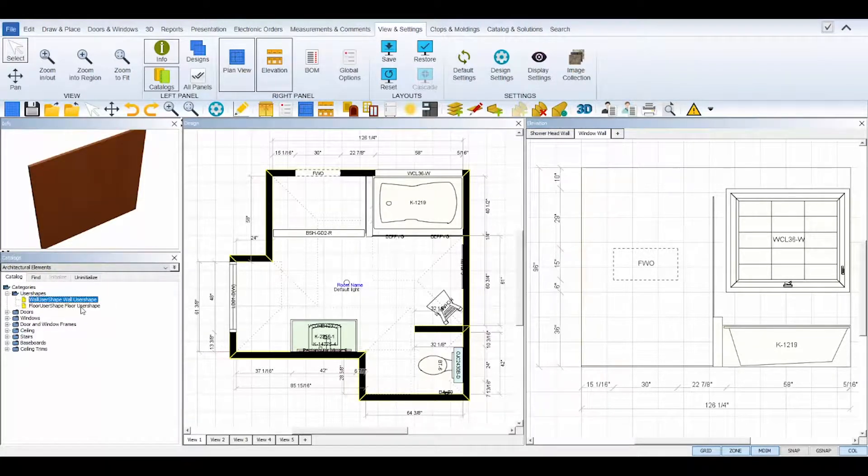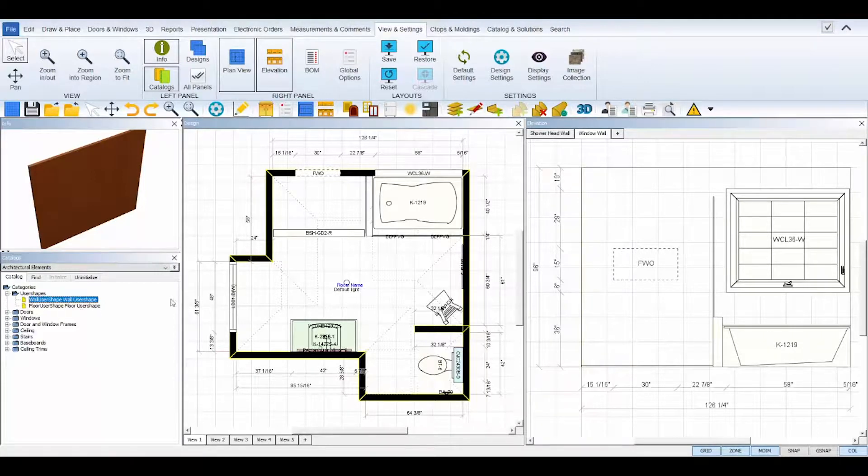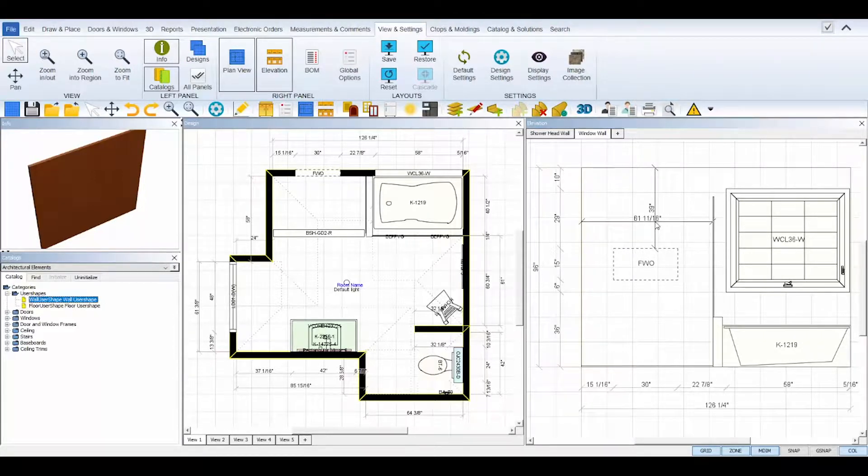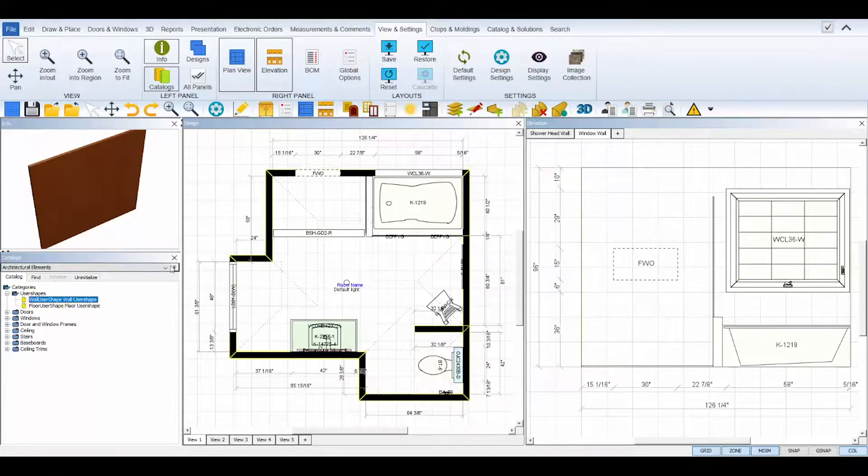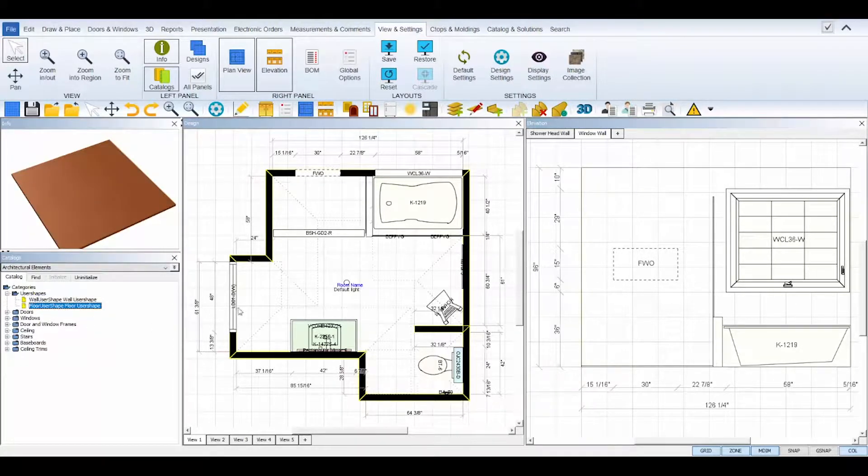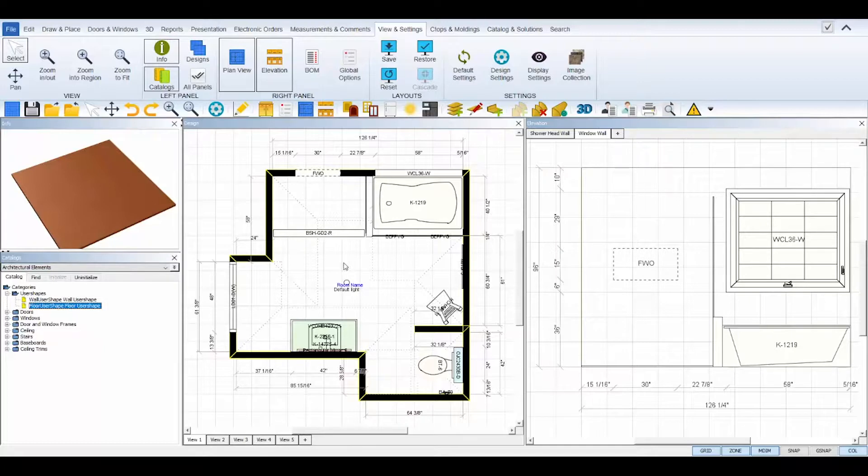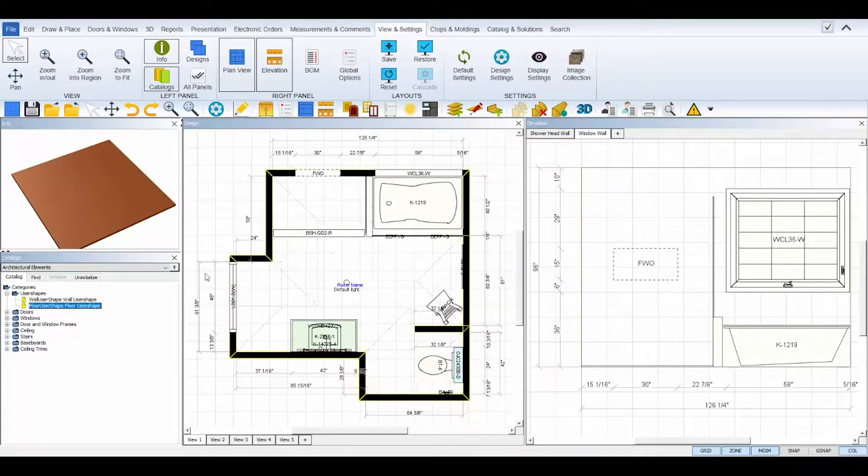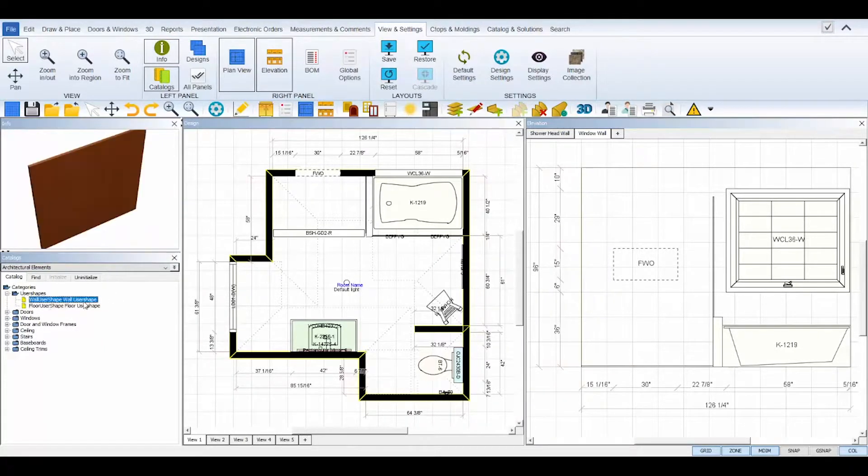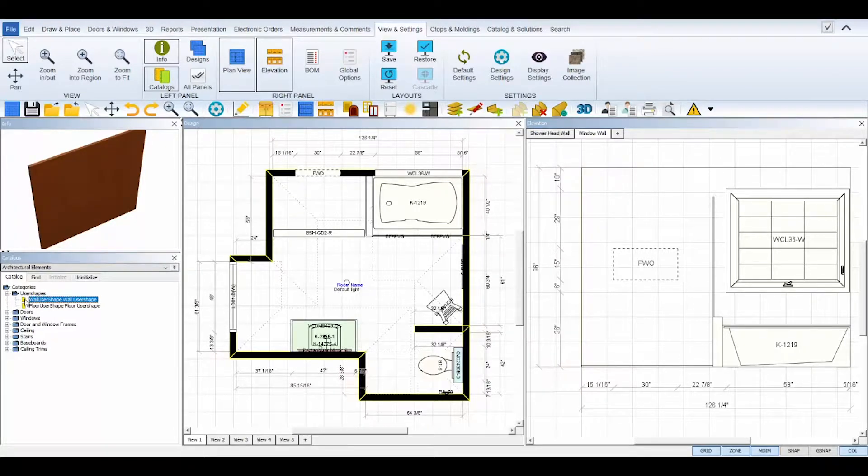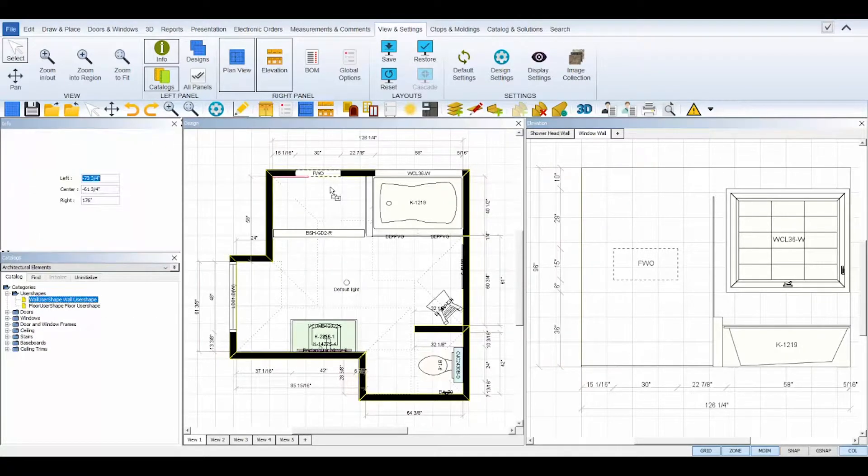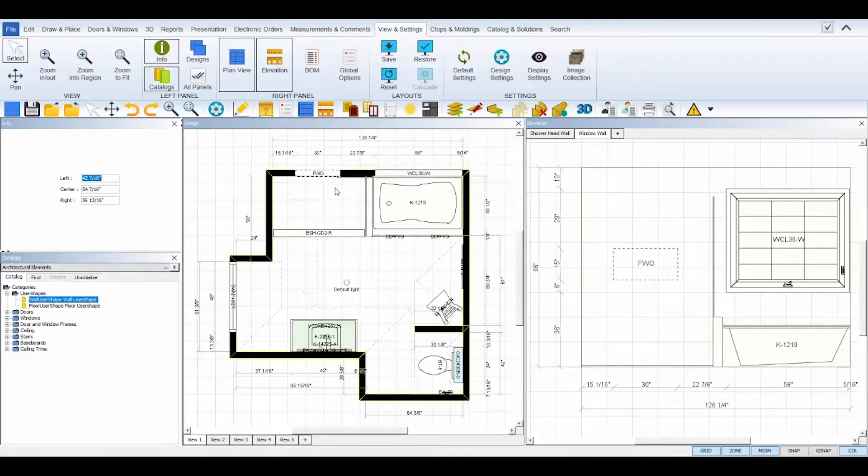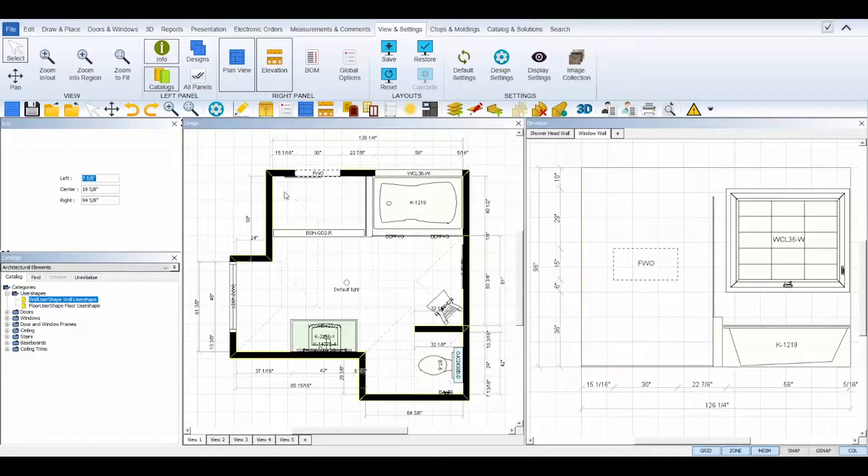Wall user shapes can be placed on the surface of a wall and can be moved up or down in elevation. Floor user shapes can be placed on the floor and can be moved in or out or up or down in elevation. To place a user shape, simply click, drag, and drop it to your floor plan and move it into the desired position.